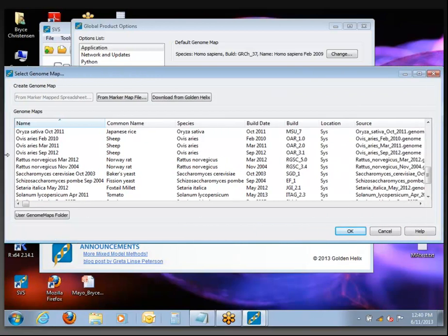If you are using a genome that you don't see in this list, just let us know — we can add it in.